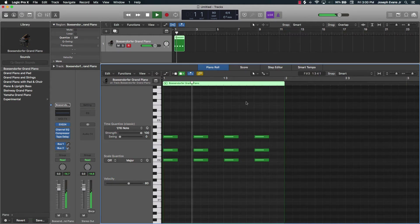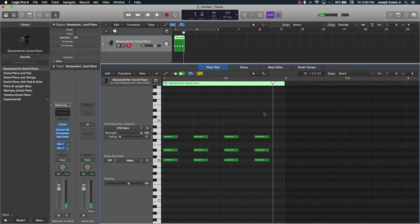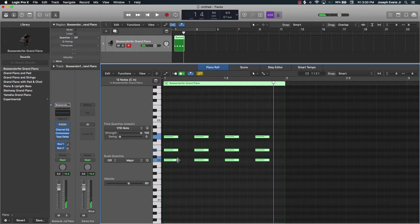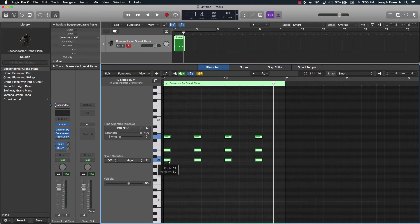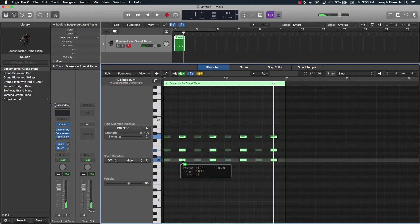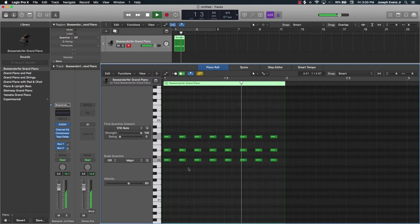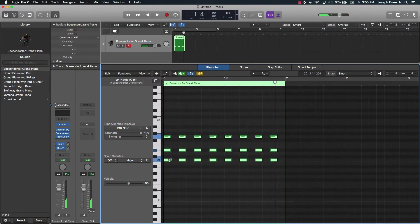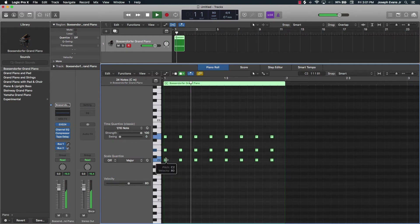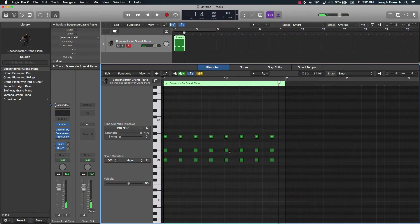You can turn that into a beat. If you want it even choppier, just take the note length shorter, and then you can hold down Option to drag copies of it. You can make it even shorter than that — you can get creative in that way.